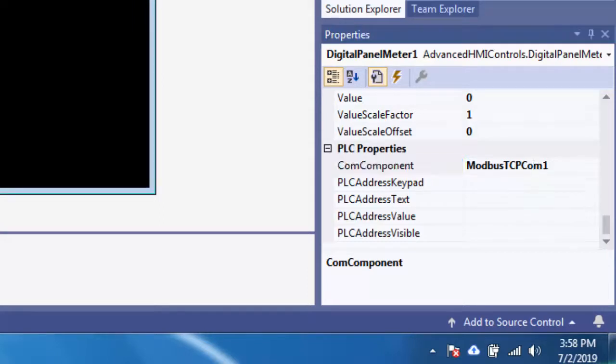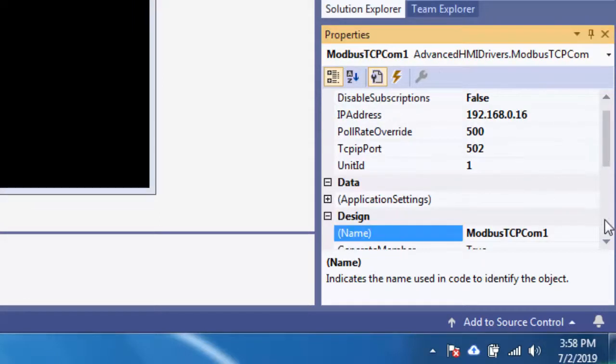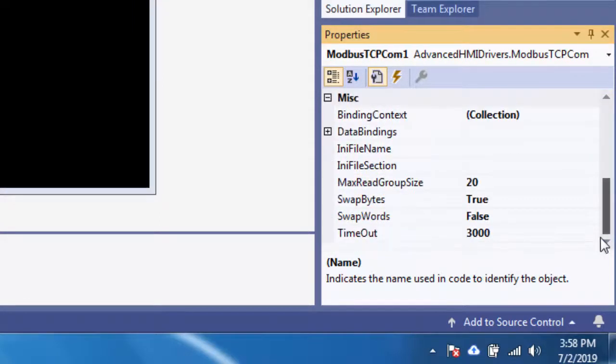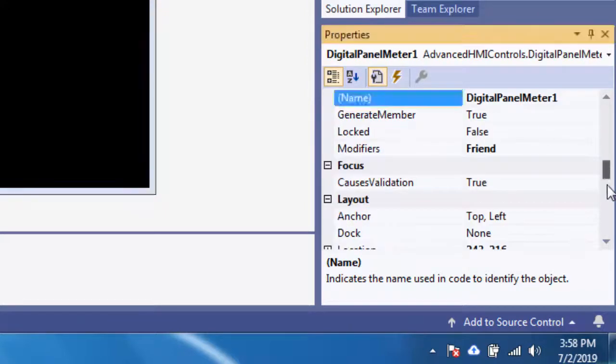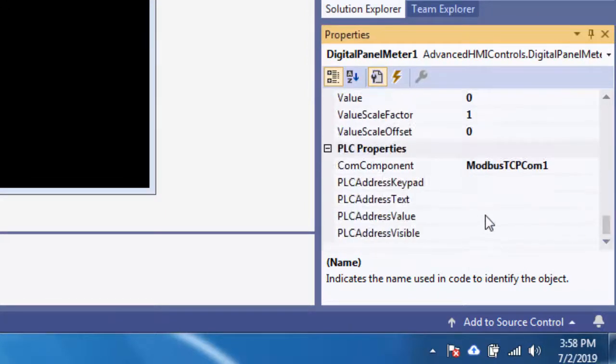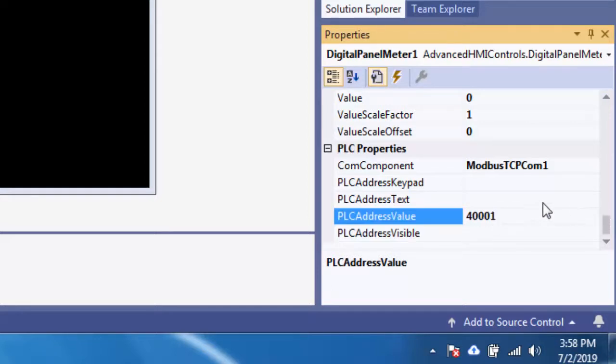And I am going to, oops, just go down there and PLC address value 40,001. Right. That's what we want to read.